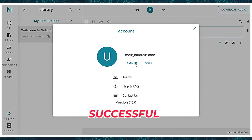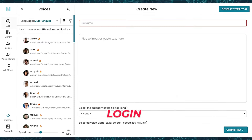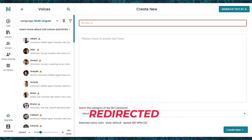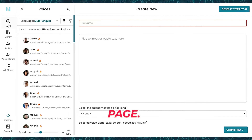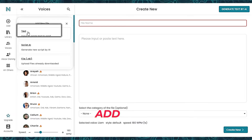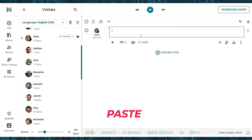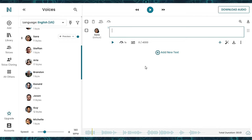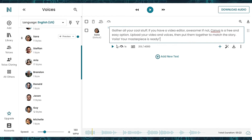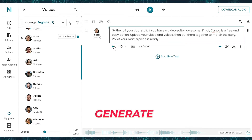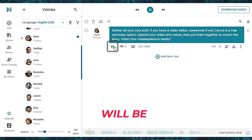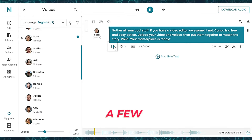After successful login, you will be redirected to this page. Click on Add, then the Text option, and paste your text in the Text to Voice box. Click on the Generate button, and your voiceover will be generated within a few seconds.